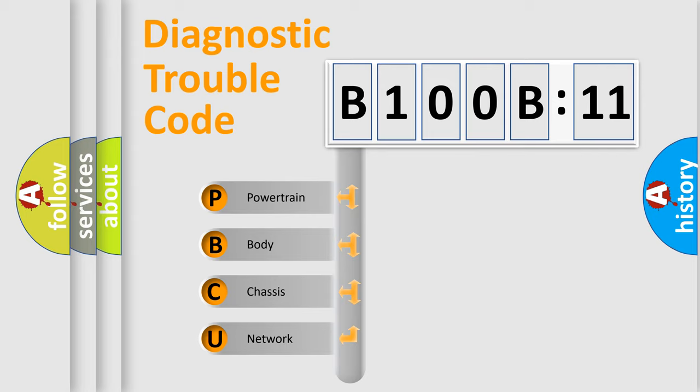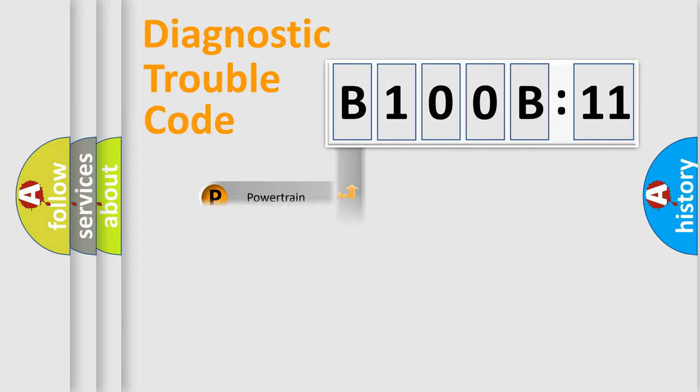We divide the electric system of automobiles into four basic units: powertrain, body, chassis, and network.